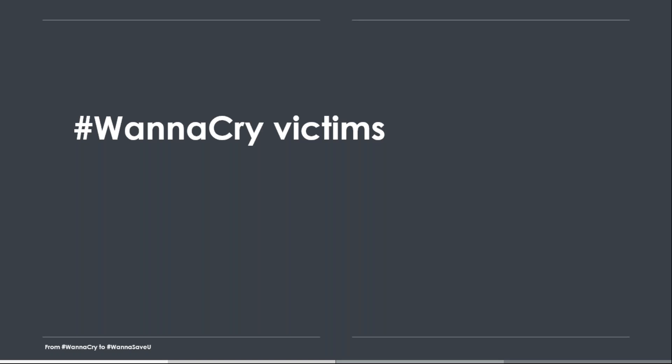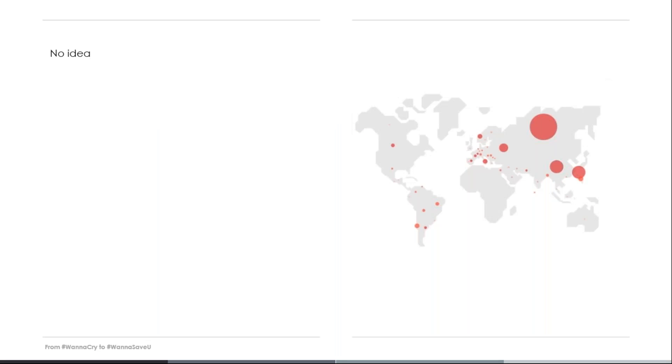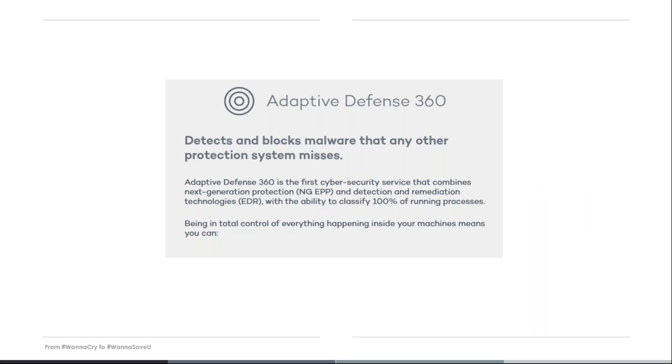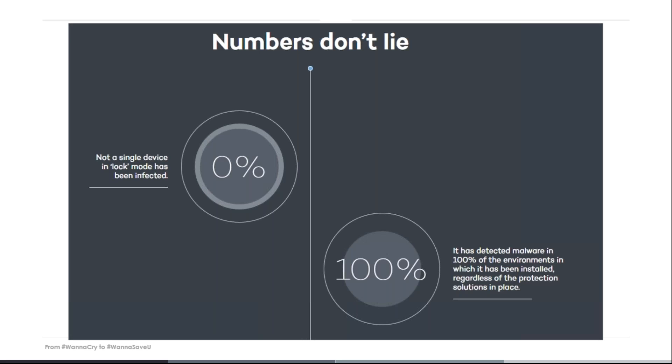One of the important questions, who are the victims? Well, to be fair, I have almost no idea about this topic. According to the media, big companies around the world have been affected. WannaCry has mainly affected medium and big enterprises. For those, we have our endpoint detection and response solution, which is called Adaptive Defense. It is installed in over a million computers. This is what we say in our website about Adaptive Defense. It detects and blocks malware that any other protection system misses. And here it comes, my favorite part, numbers don't lie. Not a single device in lock mode has been affected.